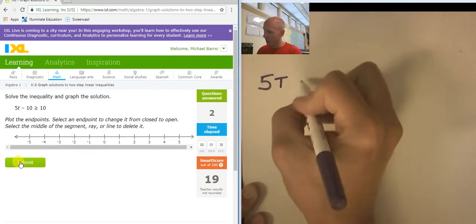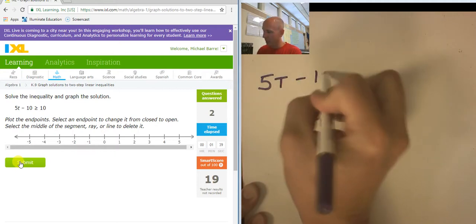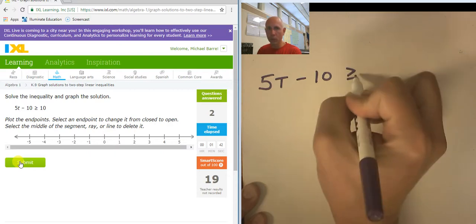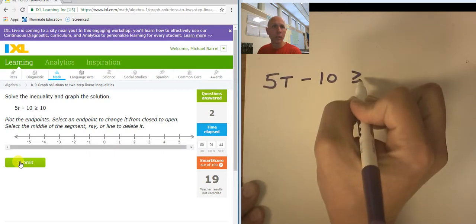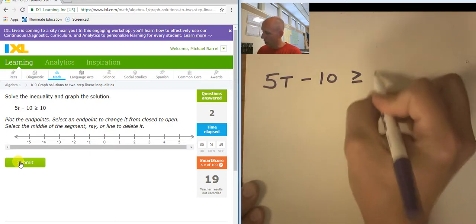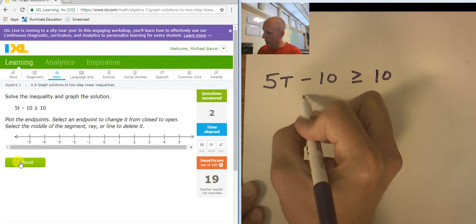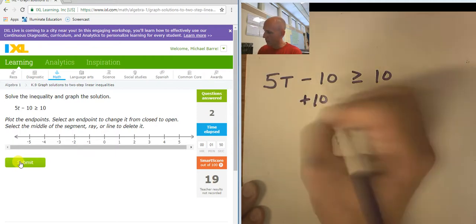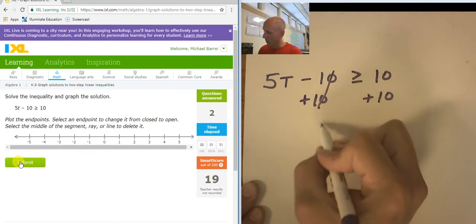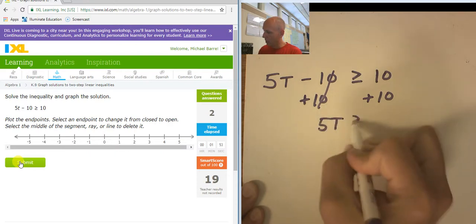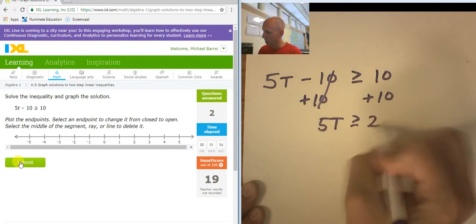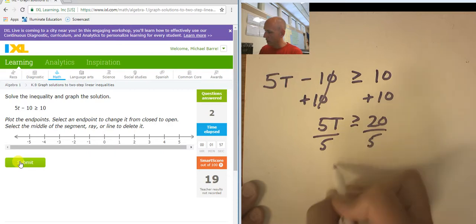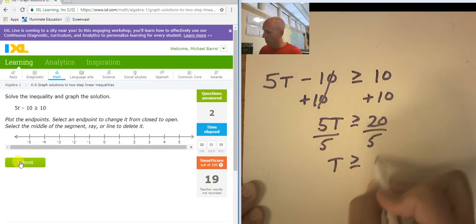5t minus 10 is greater than or equal to 10. I'm going to add 10 to both sides. 5t is greater than or equal to 20. And dividing both sides by 5, t is greater than or equal to 4.